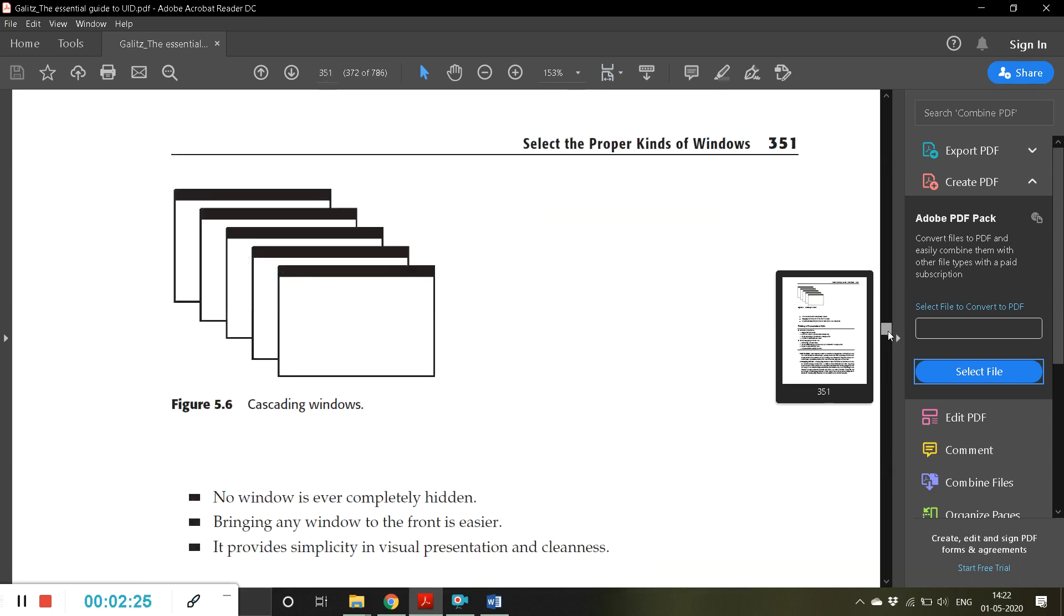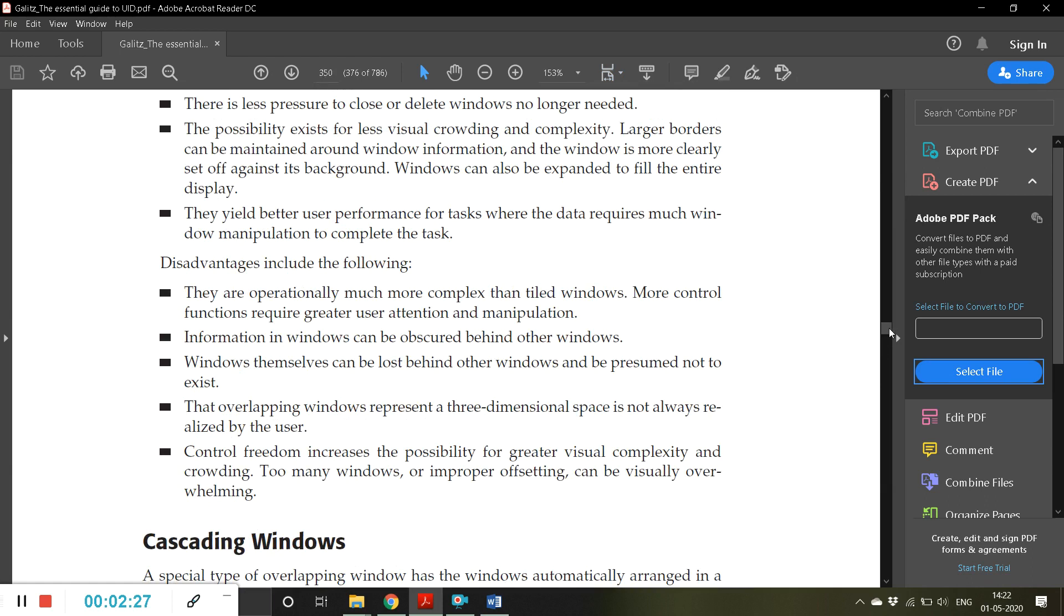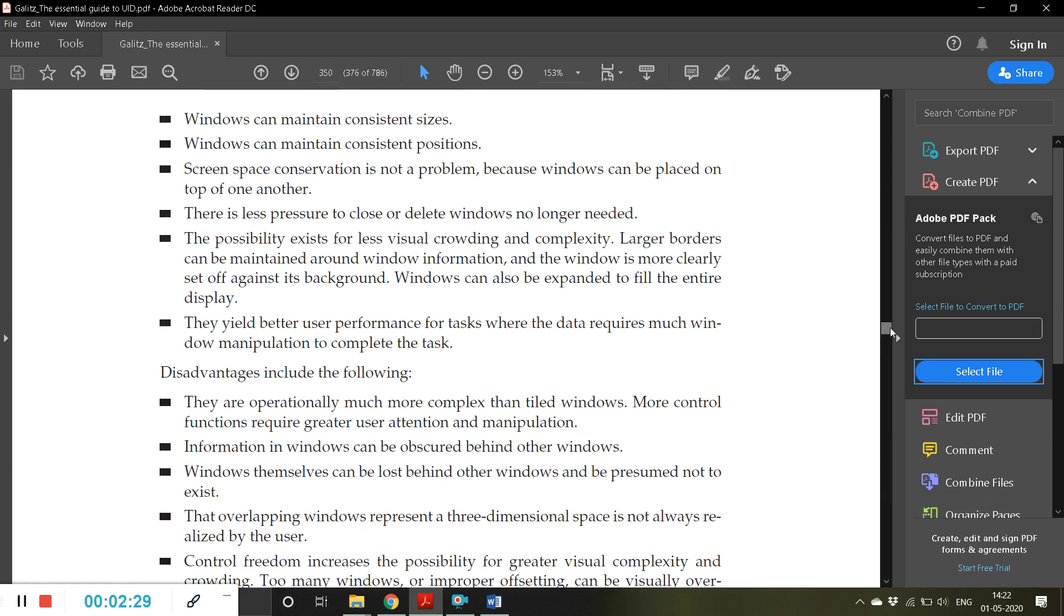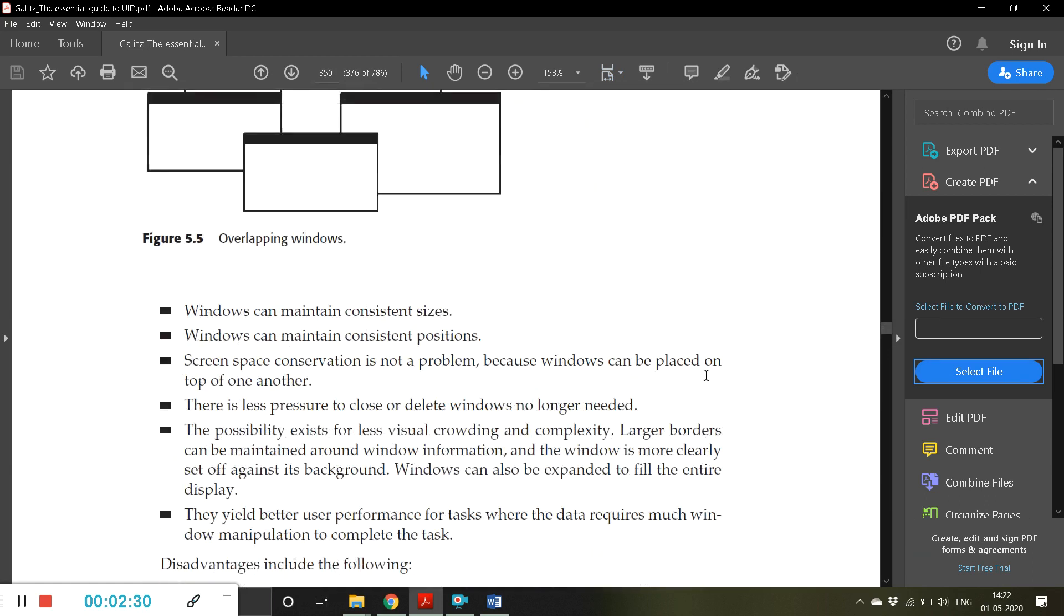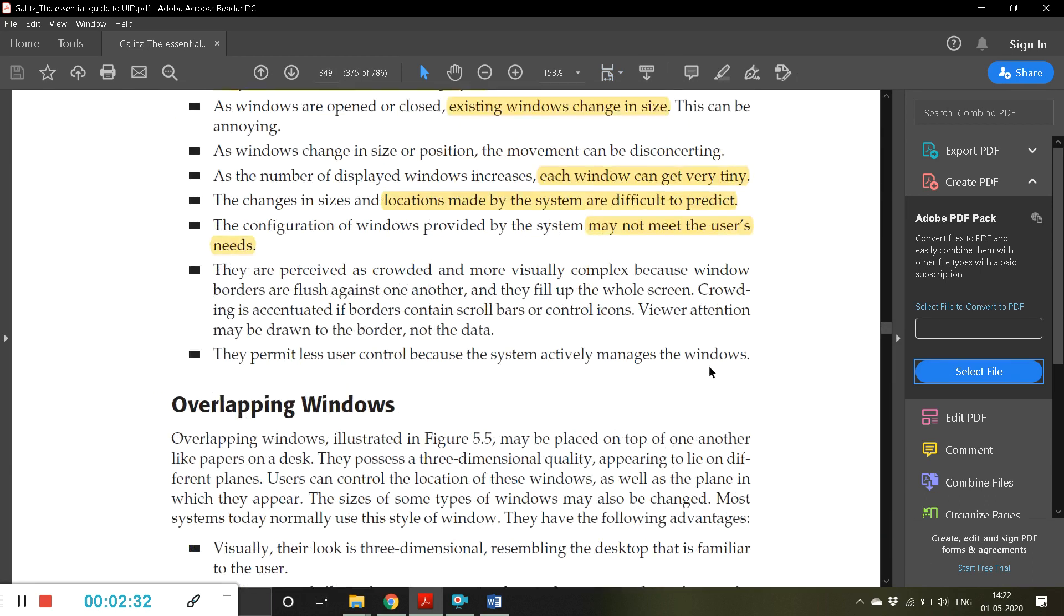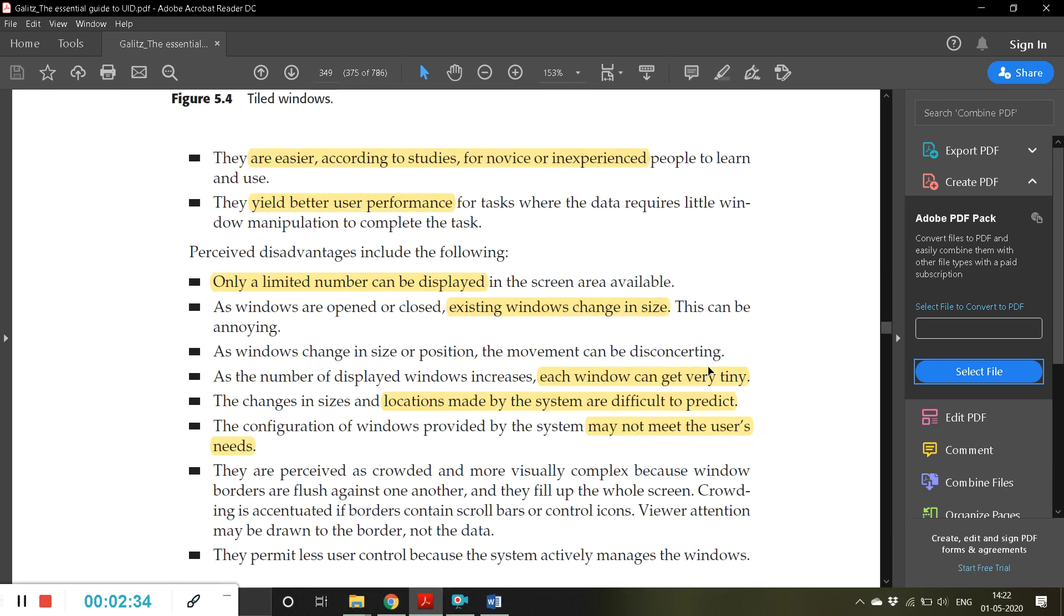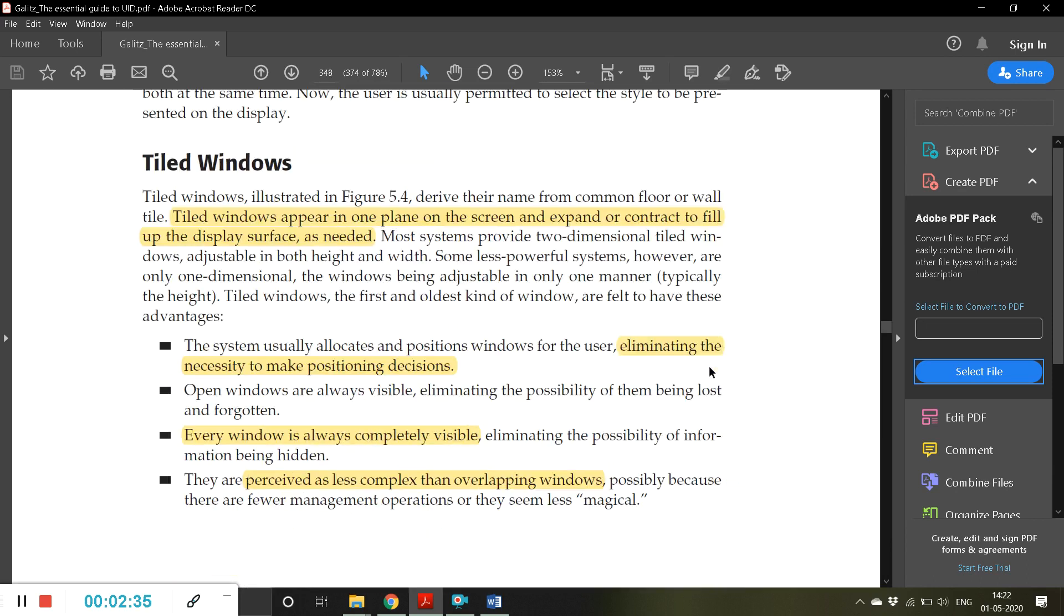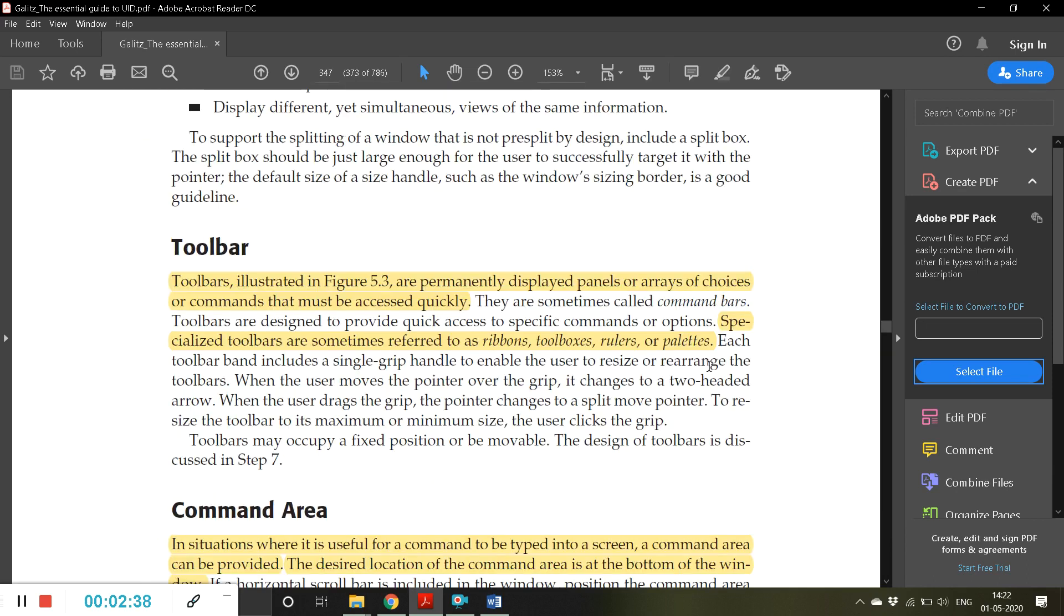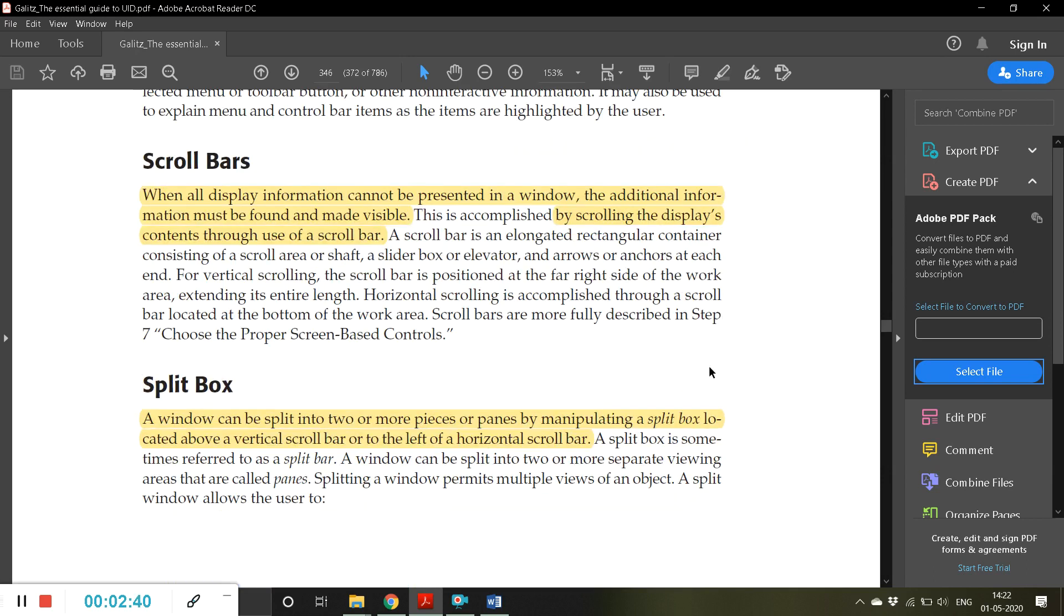Then you can see, this is what is called as scrolling. This is a scroll button similar to what we are using.